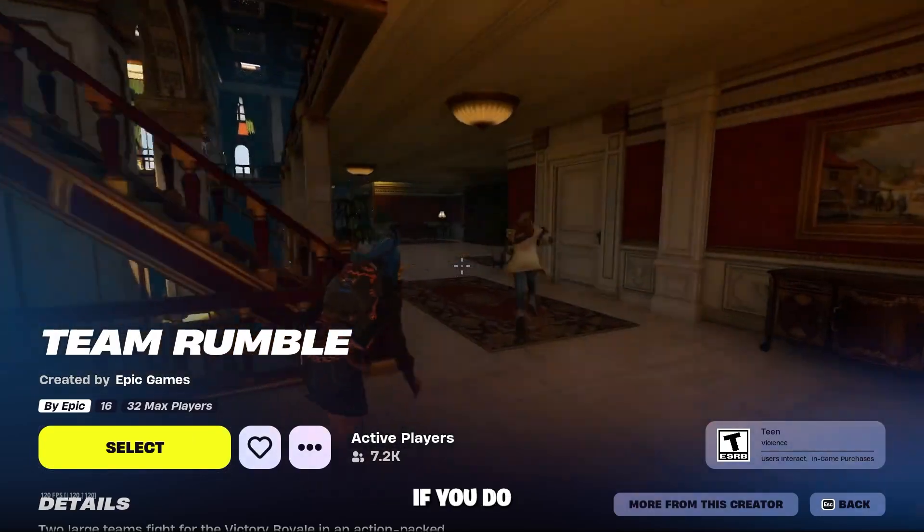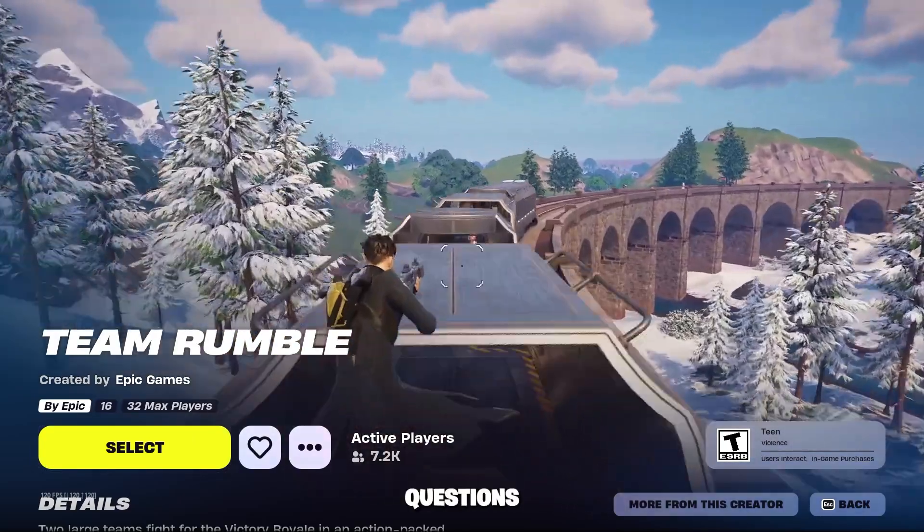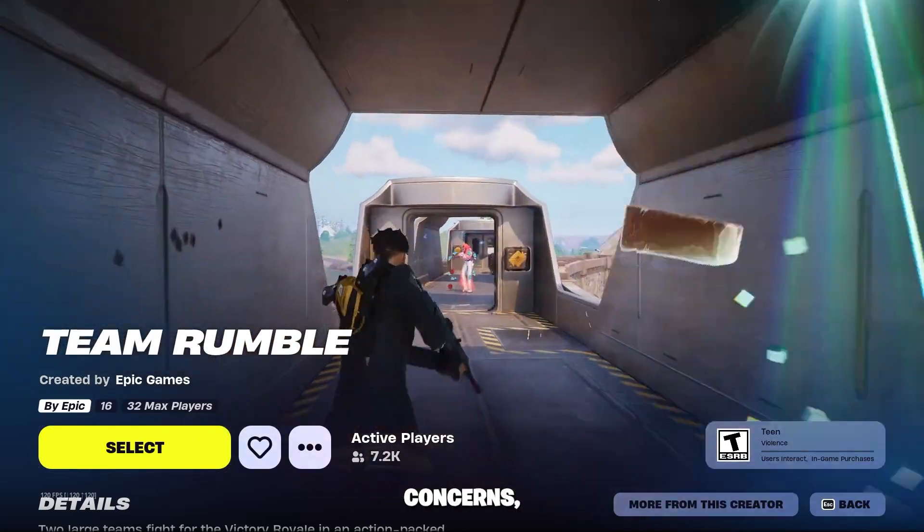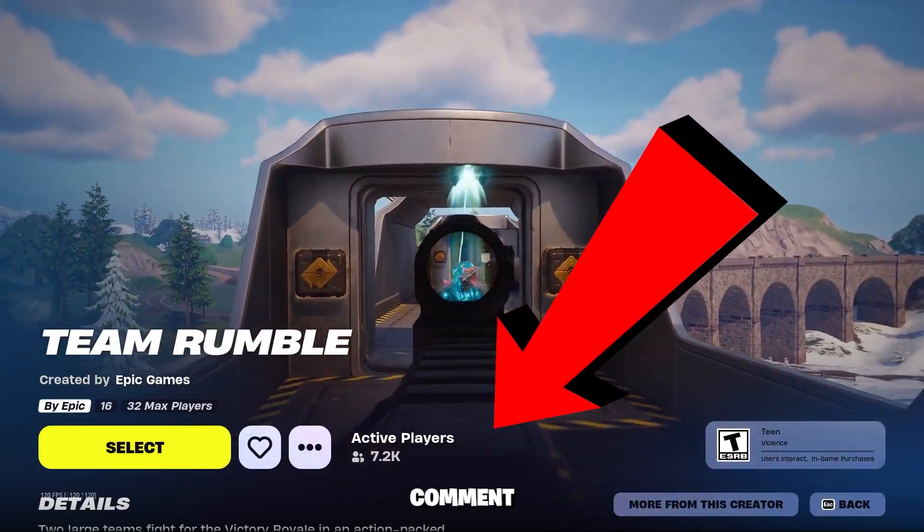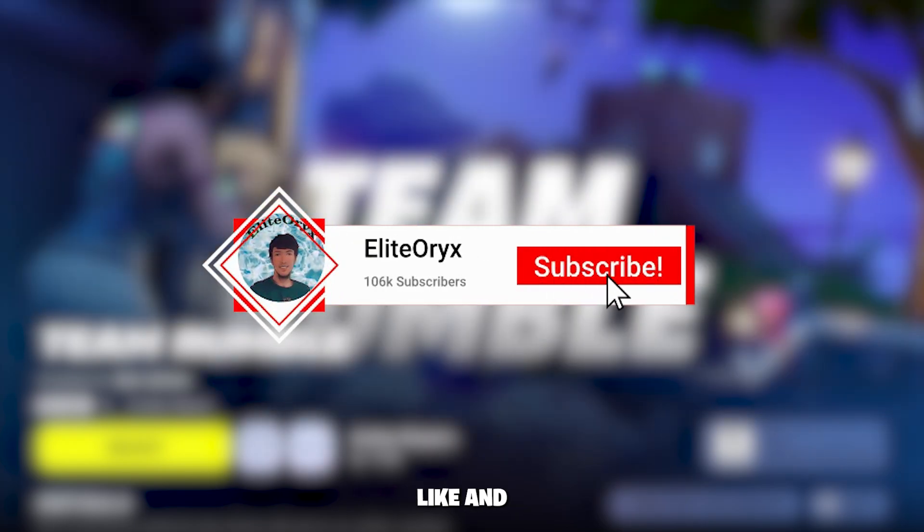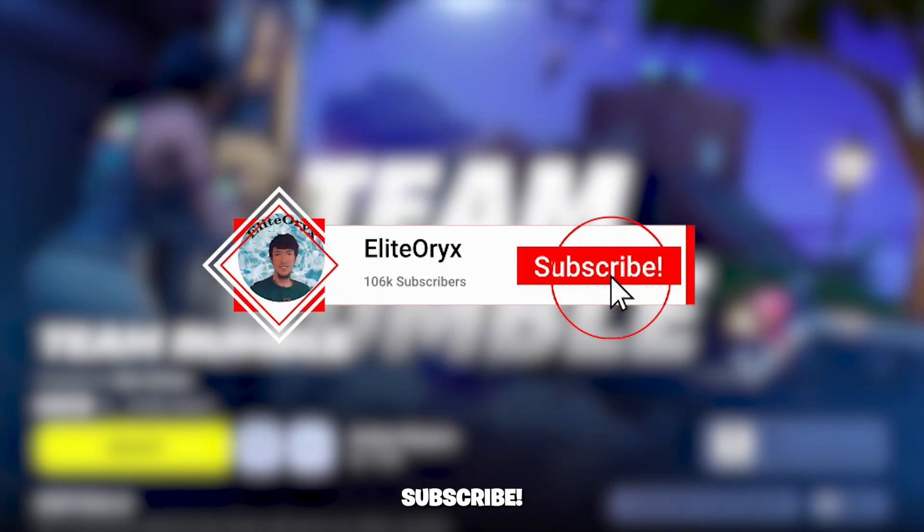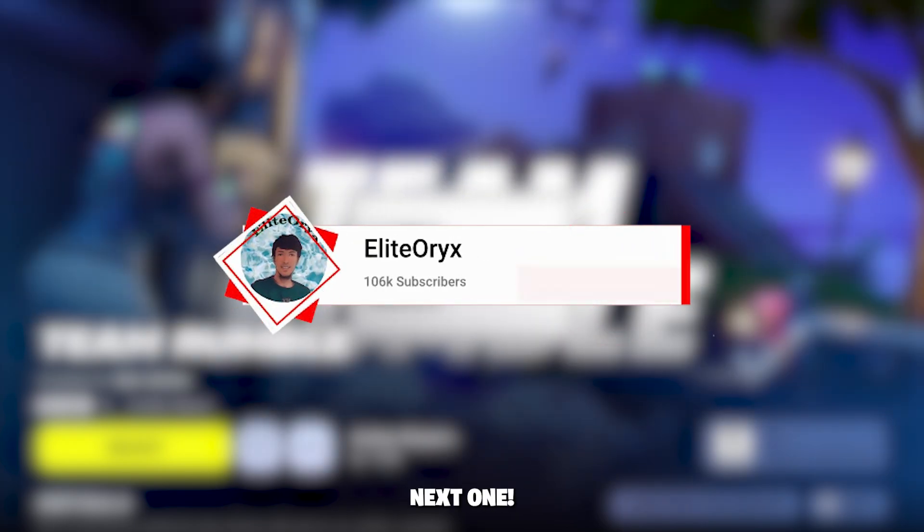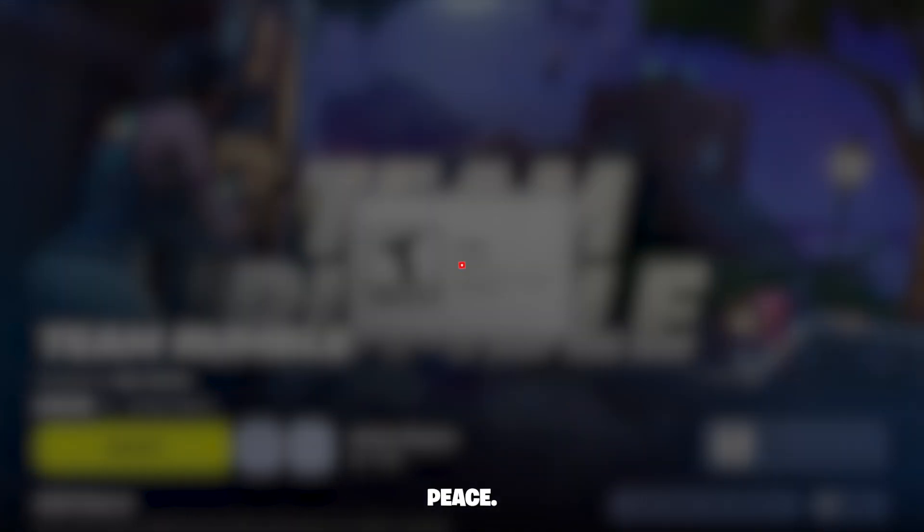Okay, now guys, if you do have any questions or concerns, make sure to comment them below. And if you enjoyed this video, like and subscribe, and I'll see you in the next one. Peace.